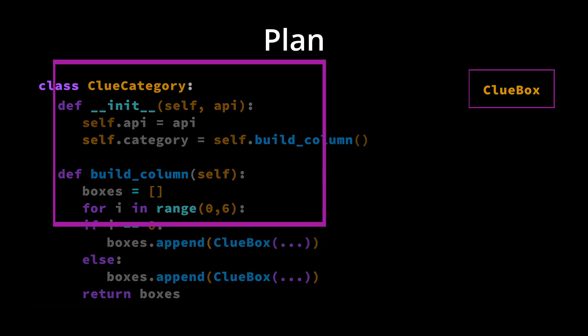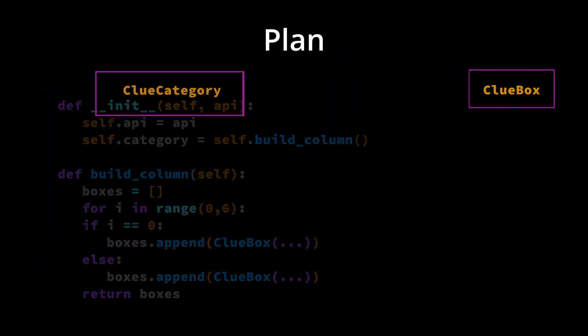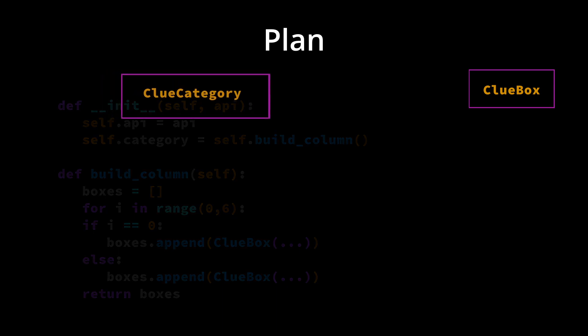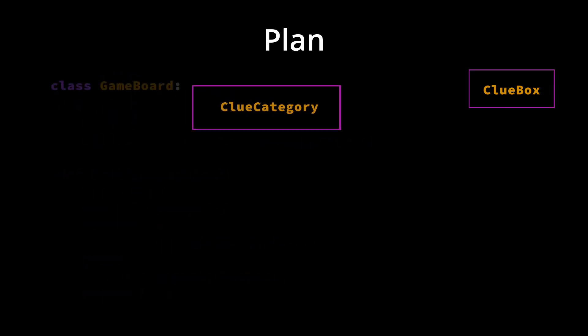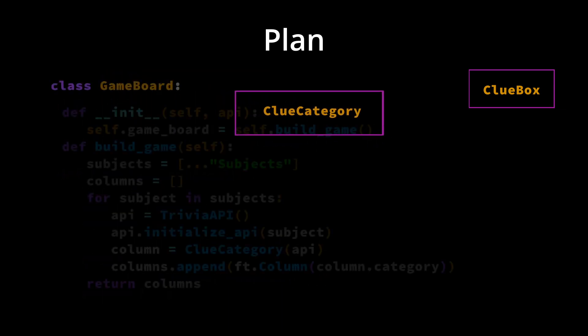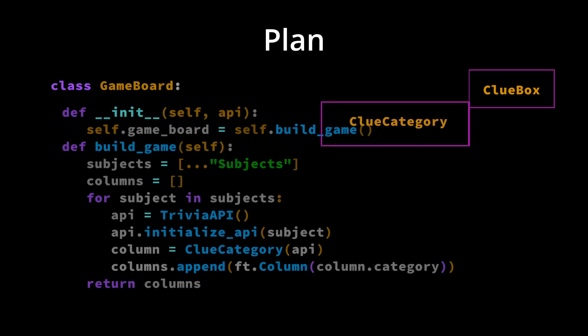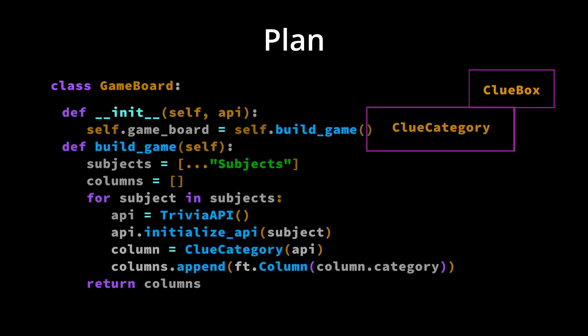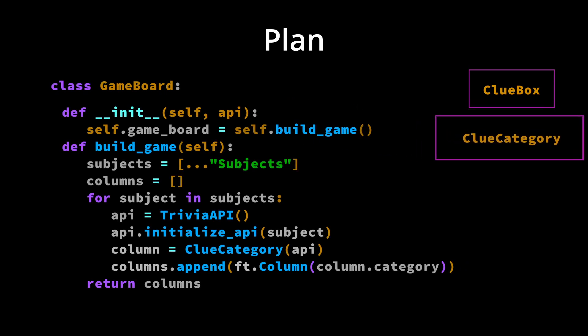The game board is called by our main page and returns six clue categories by looping through the selected subjects or categories. The way OpenTDB API works is that each category necessitates a different API call.